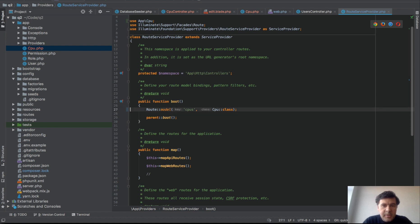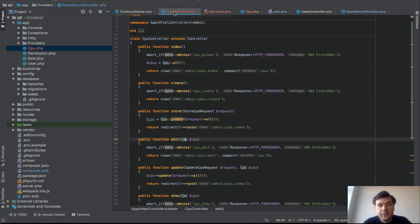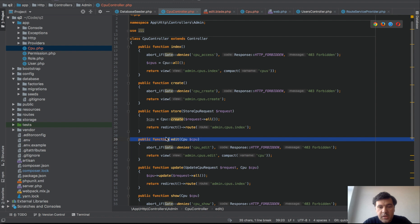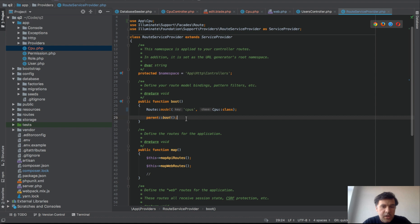My message here is be careful with irregular singular plural nouns in Laravel, in English language, and specifically if you are using route model binding like this one. If you have any exceptions, register them in RouteServiceProvider. I hope it was useful.